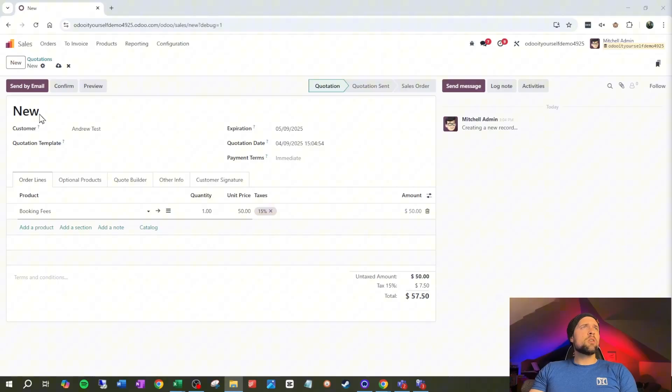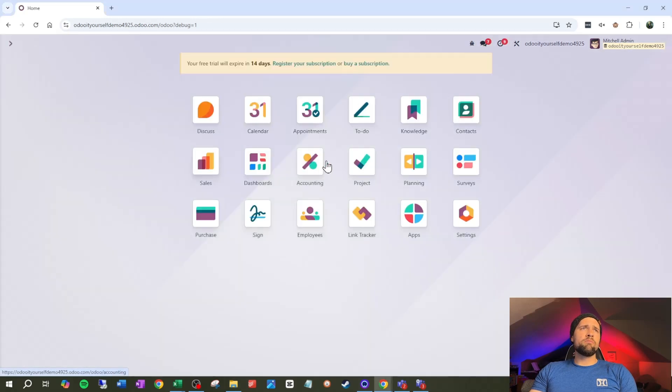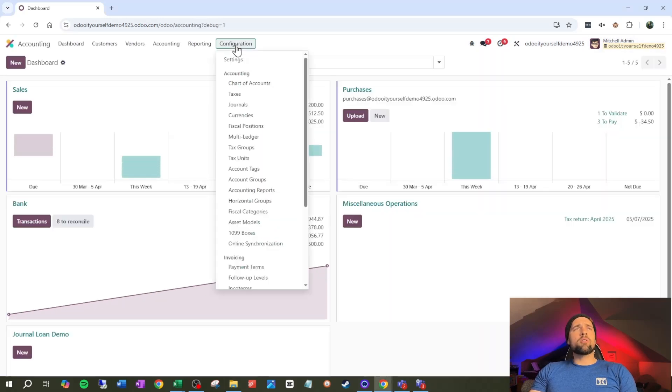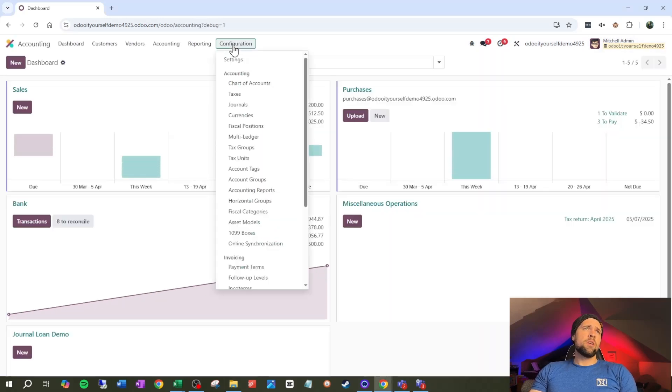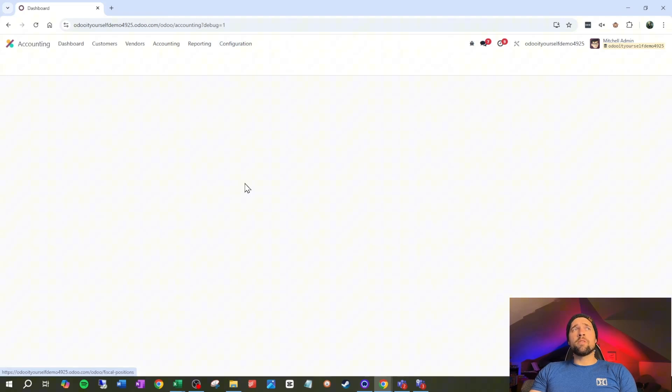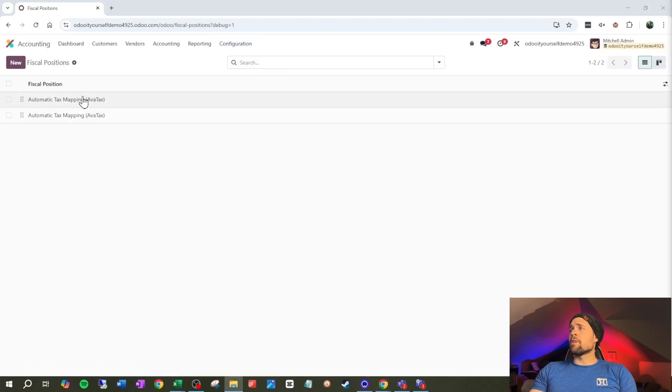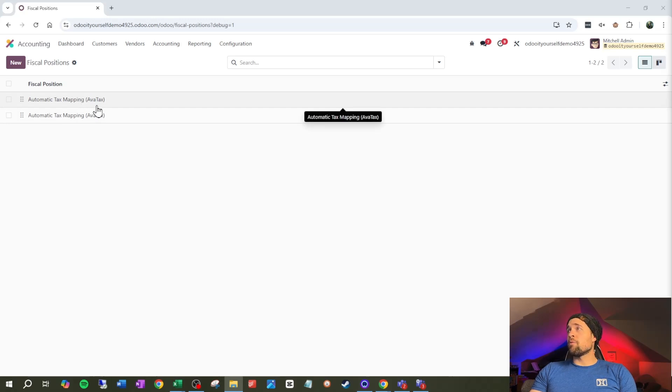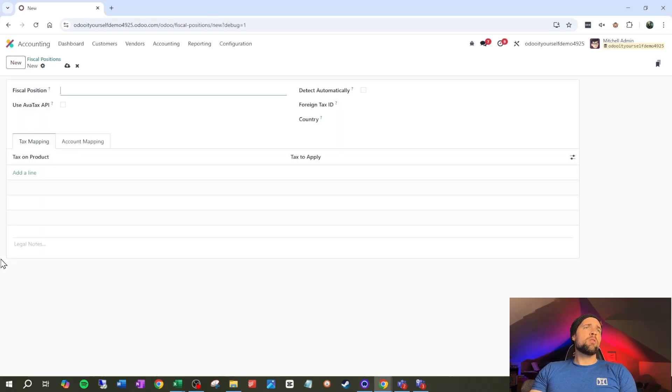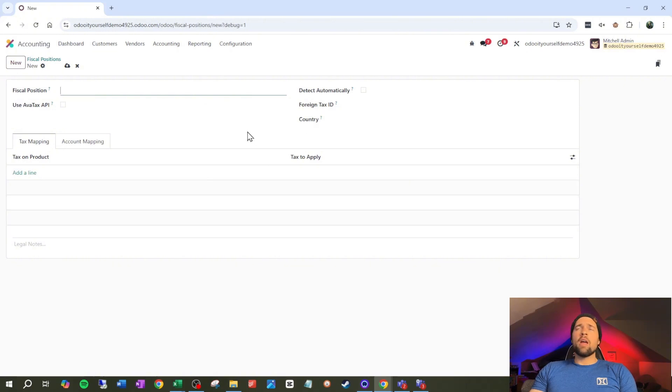So let's go ahead and go into accounting. And we're going to go to configuration, and then we are going to go to fiscal positions. And you can see we've already got some fun little options here that we could pay for, but we don't want to do that. So we're going to go to new and we're going to get into this.